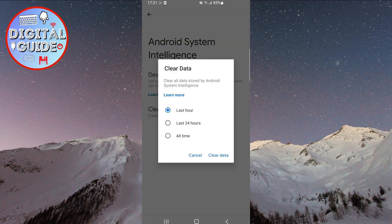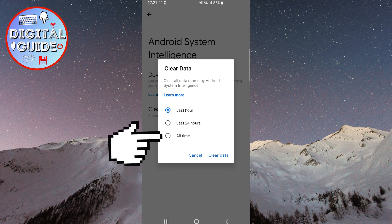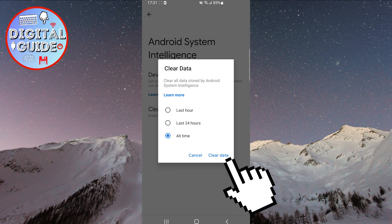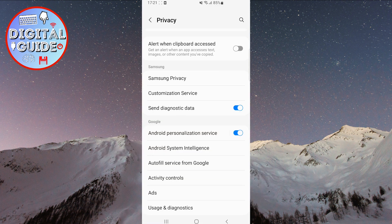Then select the last option, All Time, and after that, click on Clear Data again. After you have cleared the data, the Intelligent System will start from scratch, learning your new usage patterns.